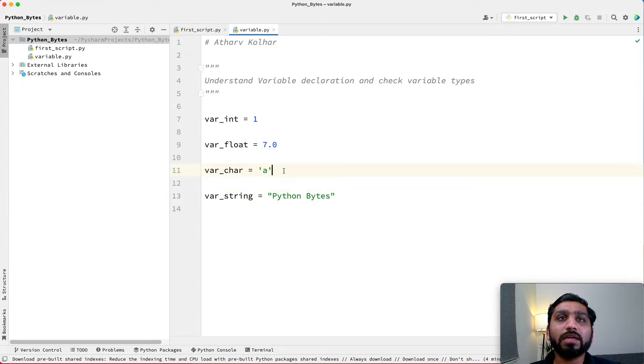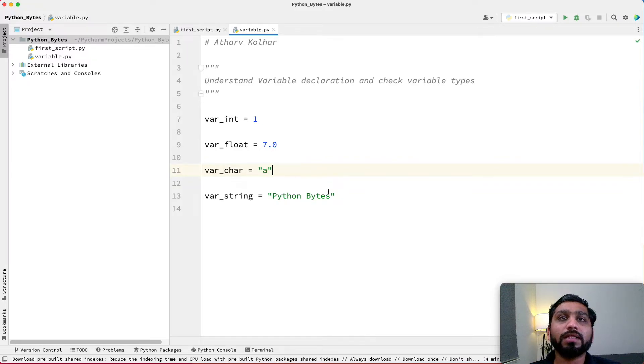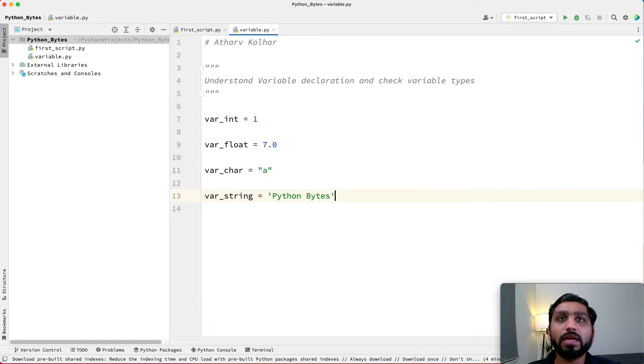So I can make this 'a' in a double inverted comma, and this Python Bytes in single inverted comma. It will make no difference.